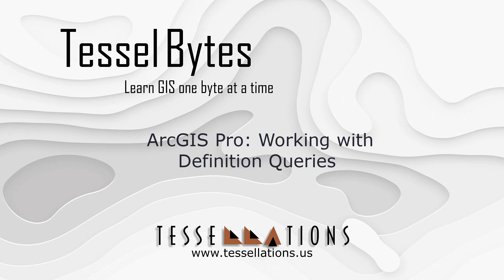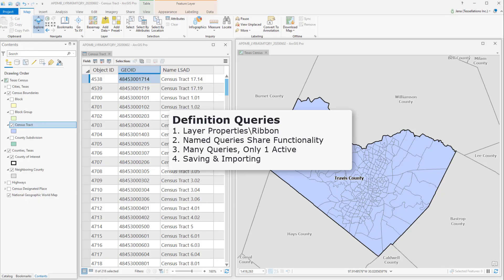Welcome to Tesla Bytes, where we serve you GIS in small bytes. Today we'll be covering ArcGIS Pro, working with definition queries. Let's get started.